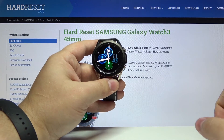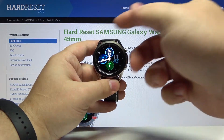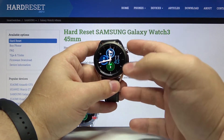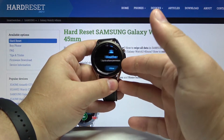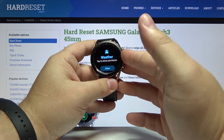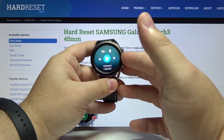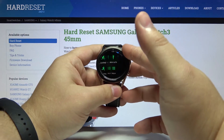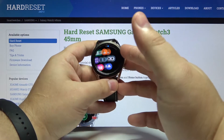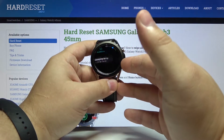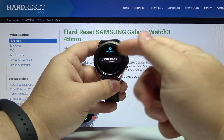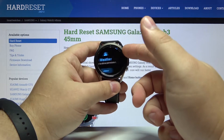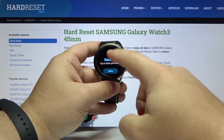Now to browse through the widgets we need to use the rotating bezel and just rotate it. And here we have our widgets. As you can see we can edit this list of widgets by pressing and holding on one.